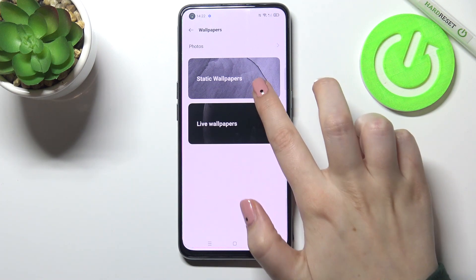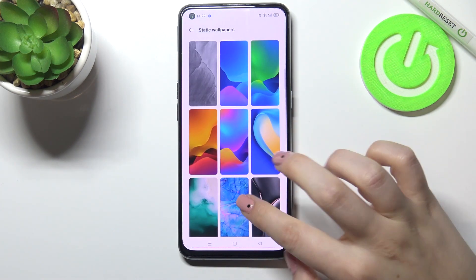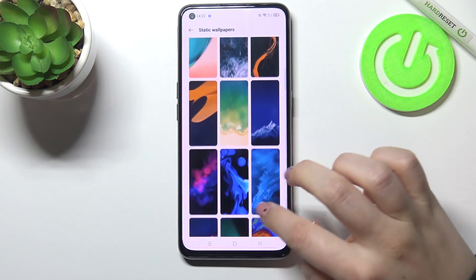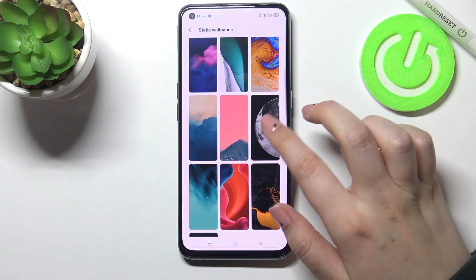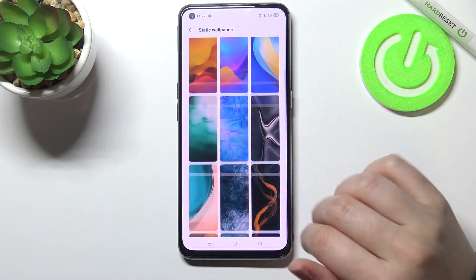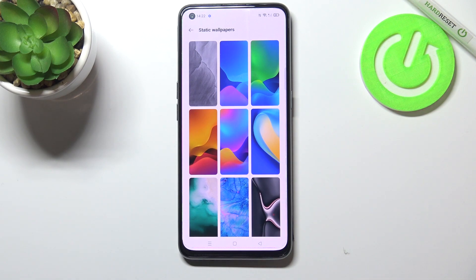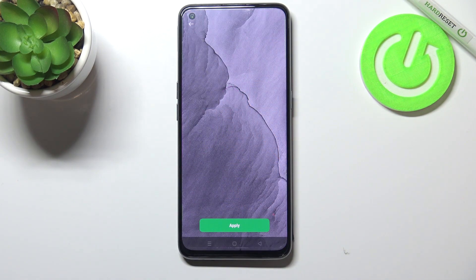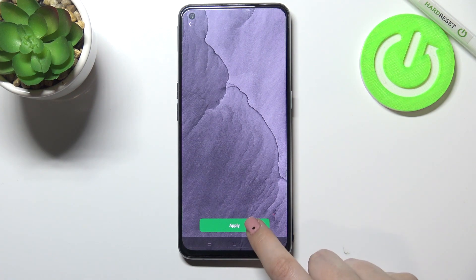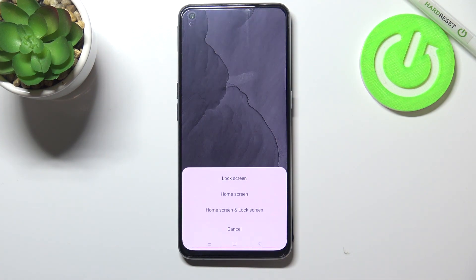But let me pick something from the static wallpapers. As you can see here we've got some pre-installed options from which we can choose, and all you have to do in order to check the preview is to simply tap on the one you'd like to set, and as you can see it will immediately appear on the full screen.